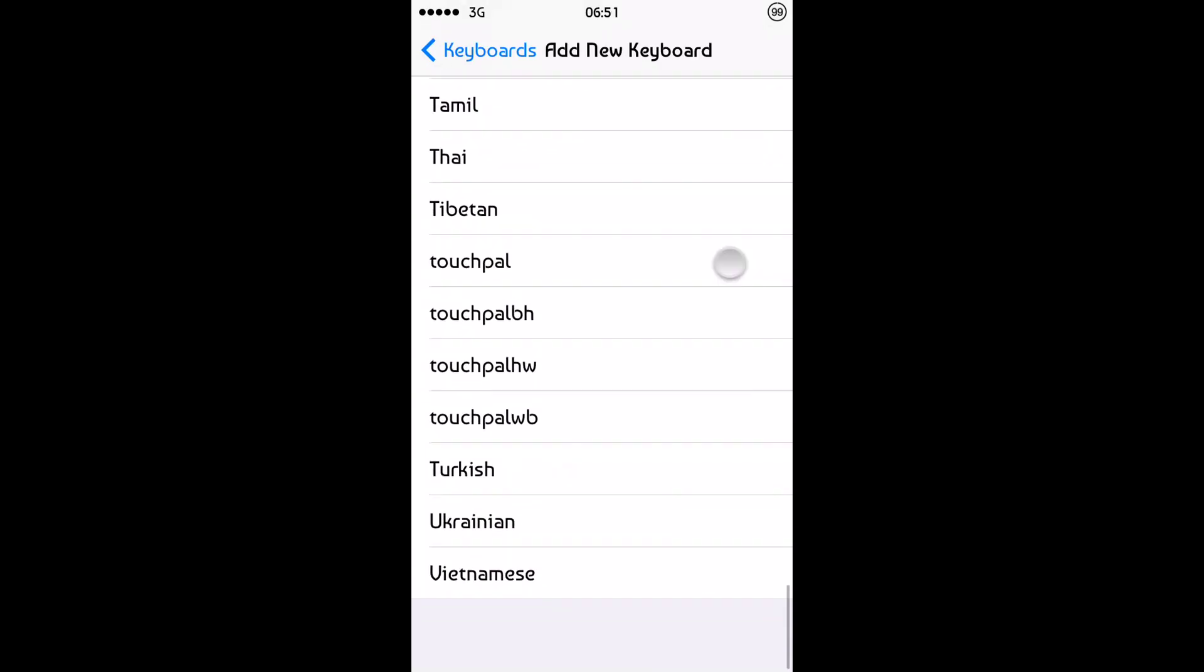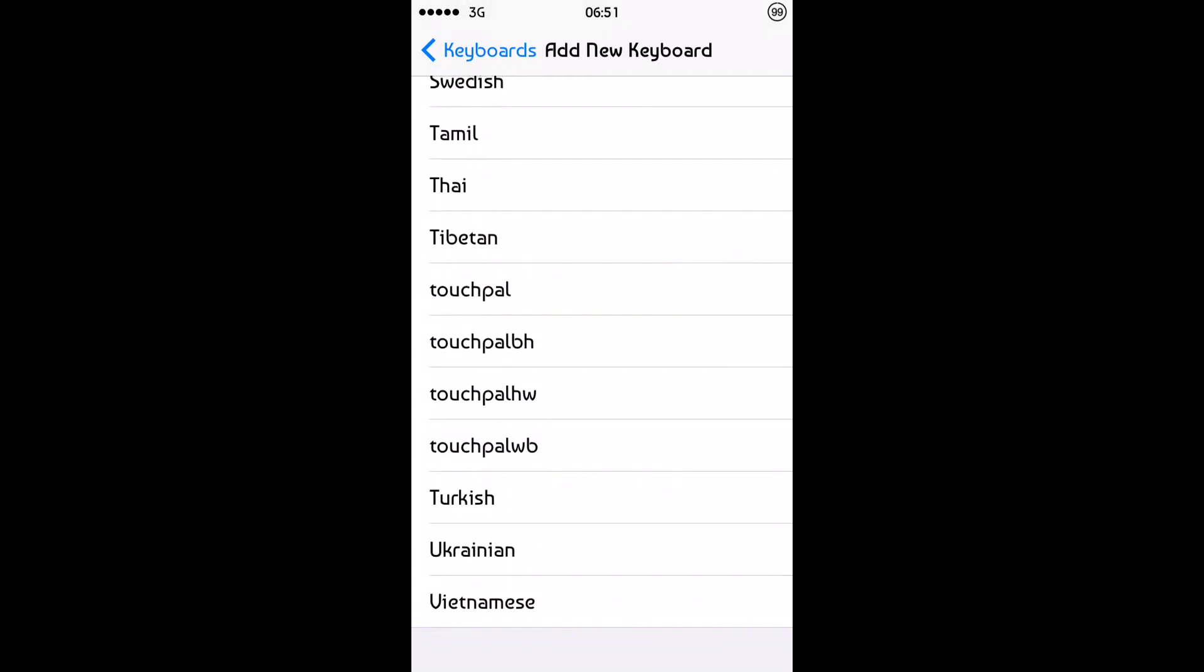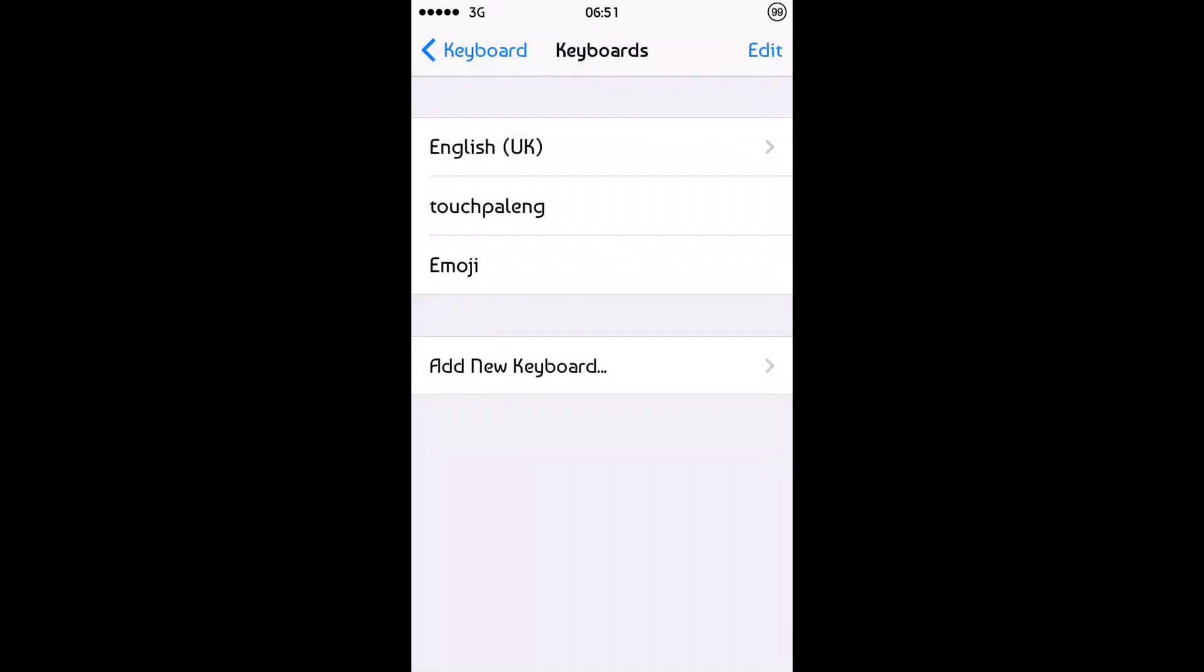And scroll down to TouchPal. And it will have added a few new keyboards for you. And you want the TouchPal ENG one. It's not showing up here because I already have it installed just here. As you can see.